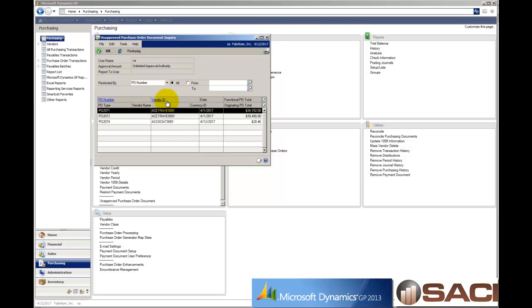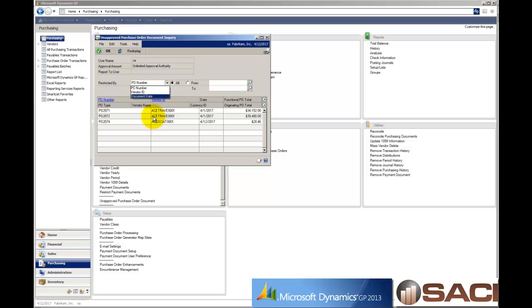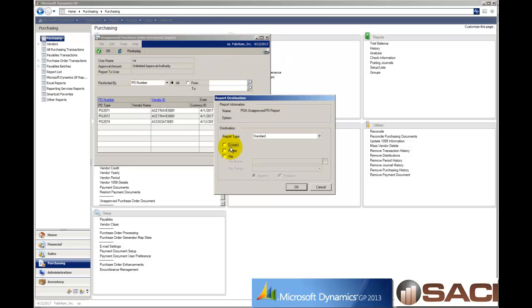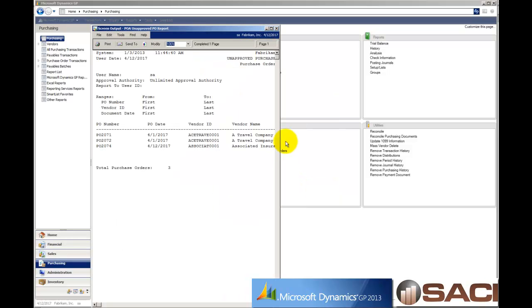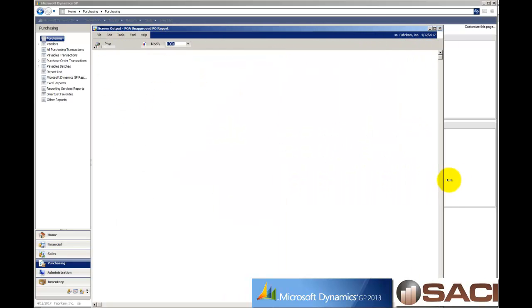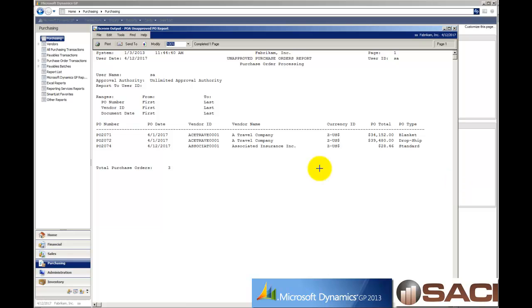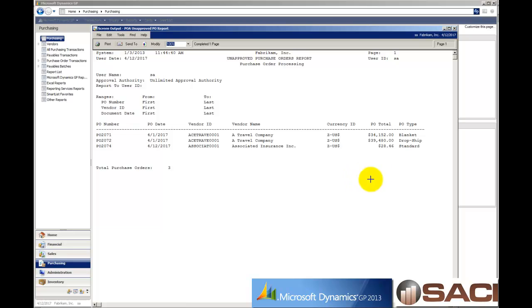You can also drill down on the vendor and you can narrow it down by ranges, vendors and dates. You could also click on the printer icon and print this report to the screen. Stretch that out. And I can see I do have one drop ship purchase order here, but I can see my purchase orders listed right here with unlimited authority. This is essay. This is who I'm logged into. And I can now know which ones I need to deal with.